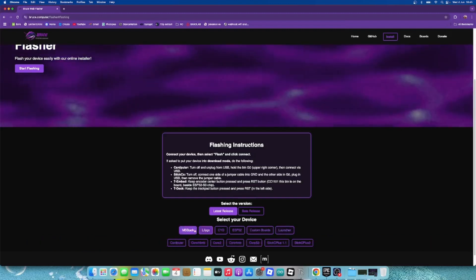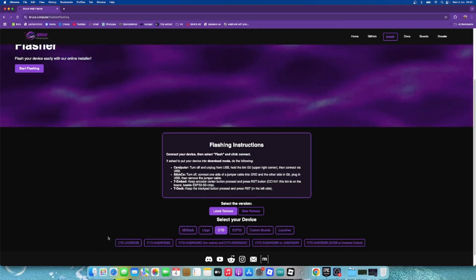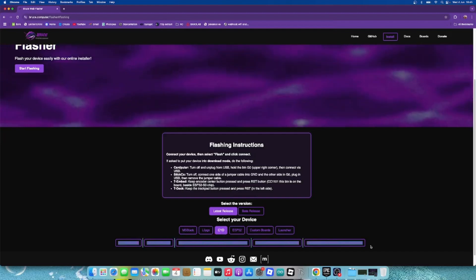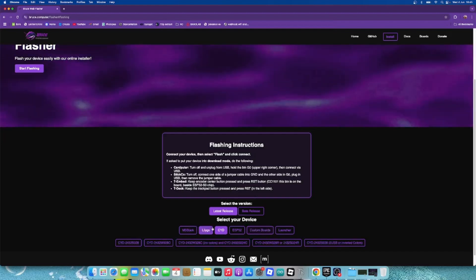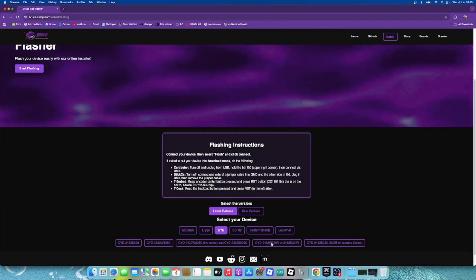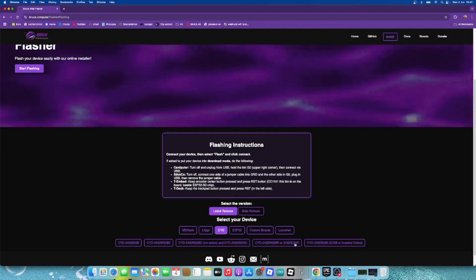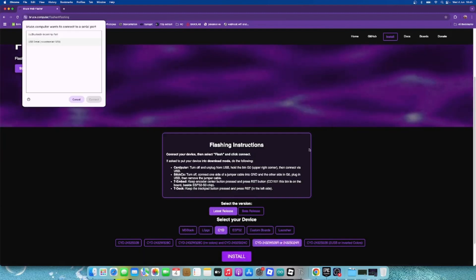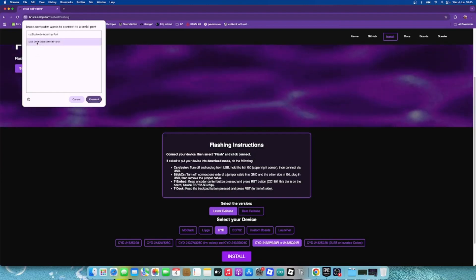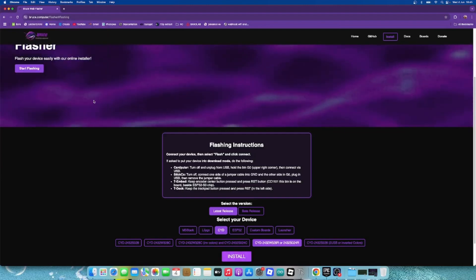And I have this one, the 24R, so then I choose my USB serial and then I click connect.